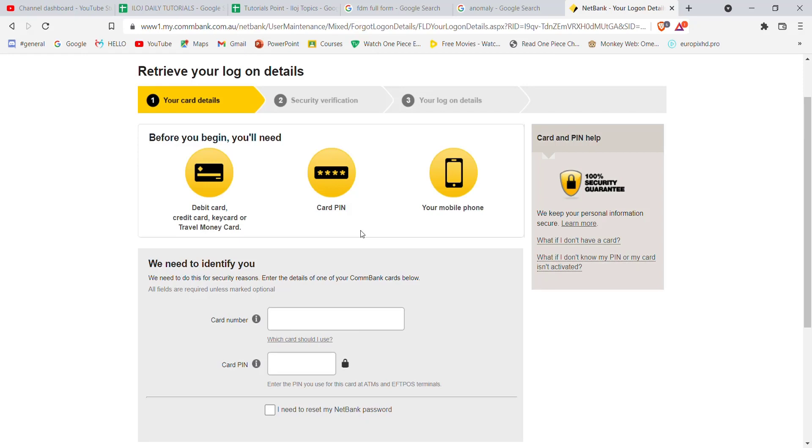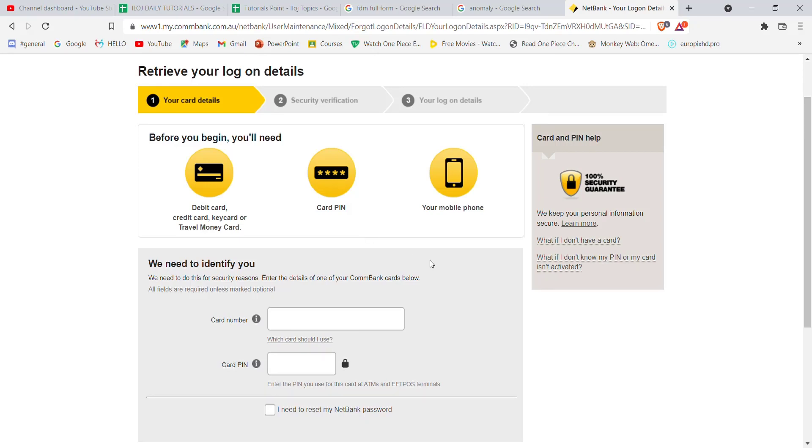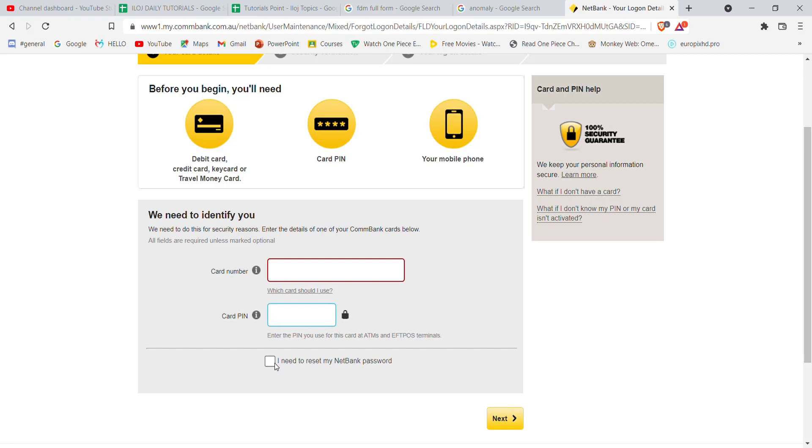Enter your card PIN and click on 'I need to reset my NetBank password.' Then click on next. Once you click next and if you have filled in your credentials correctly, you will be directed to another page.